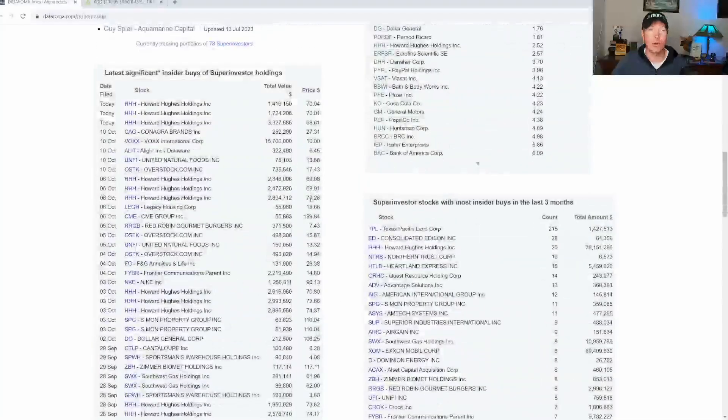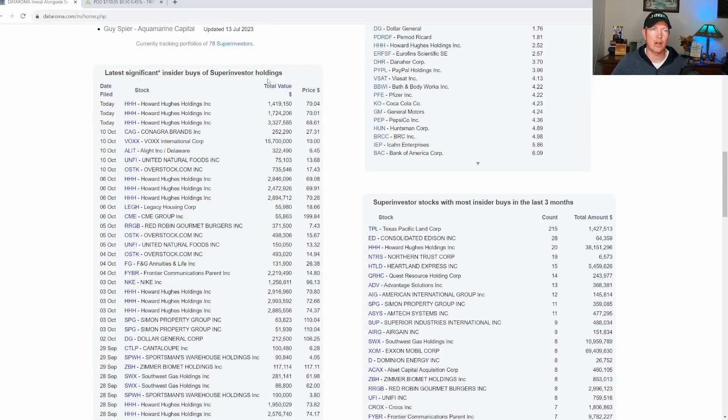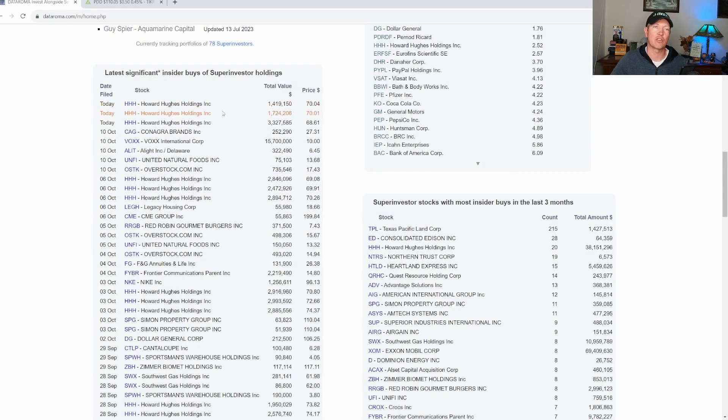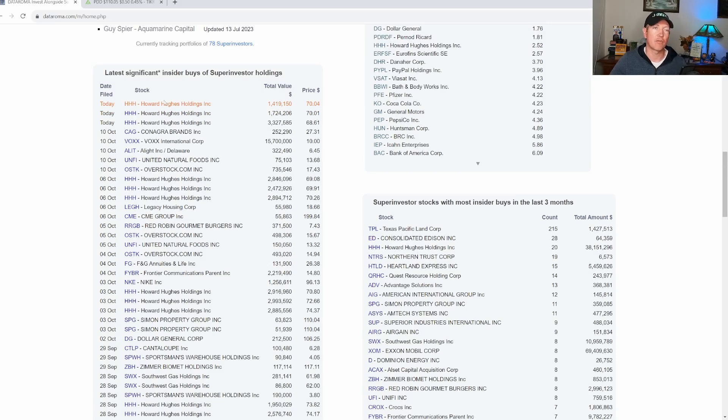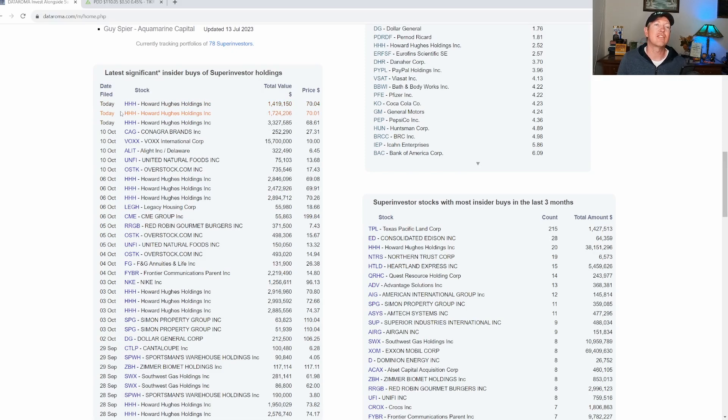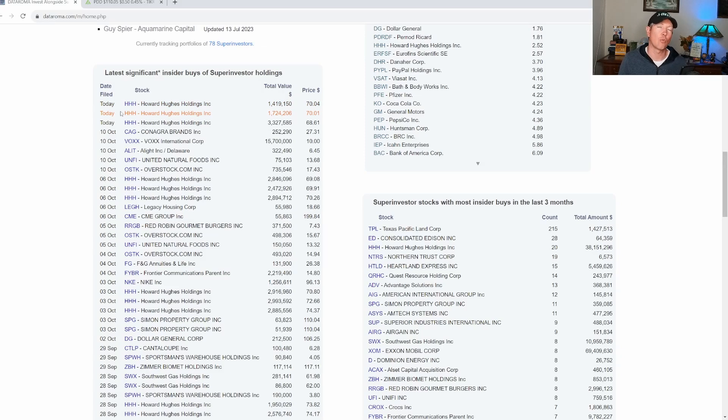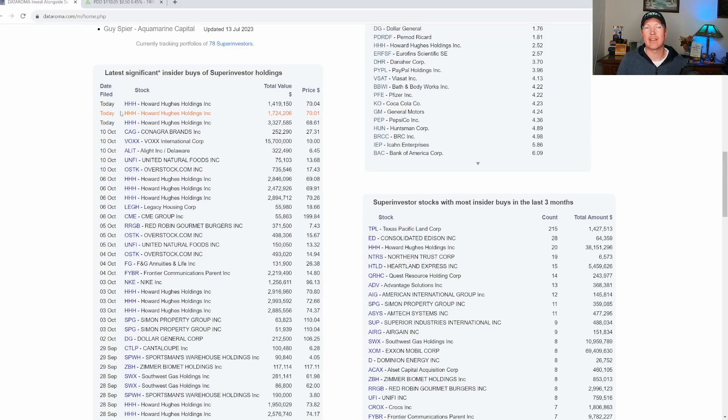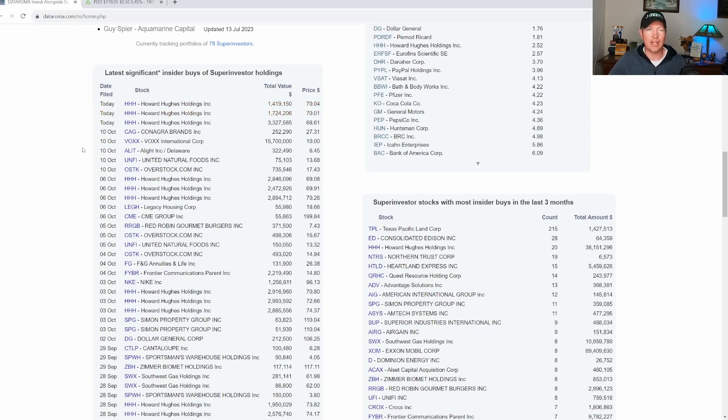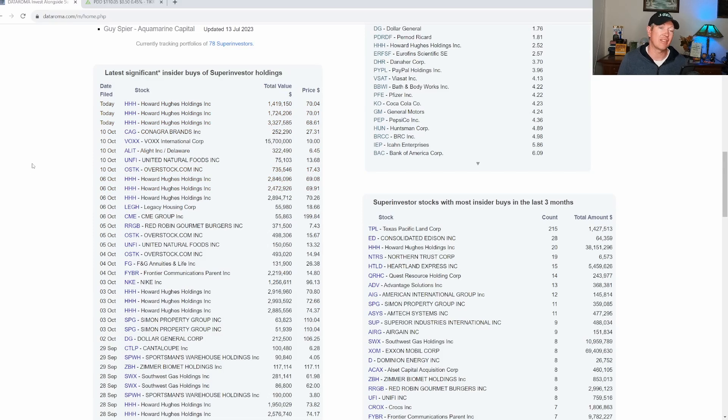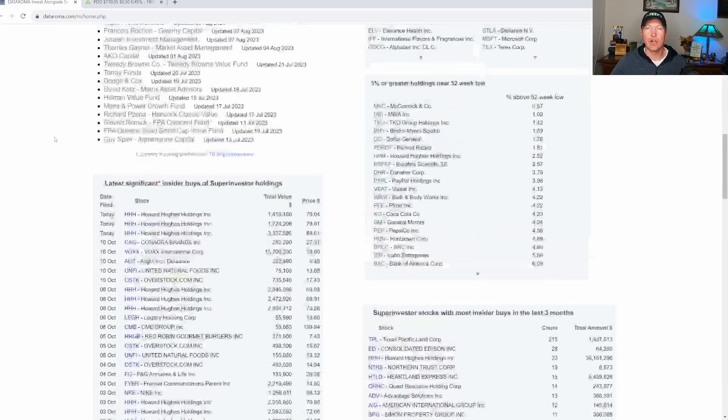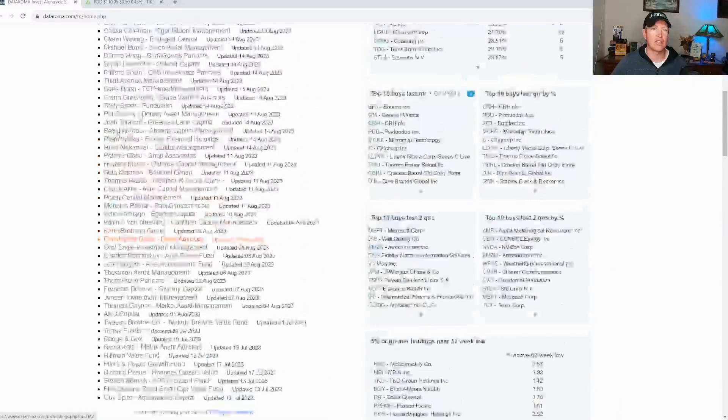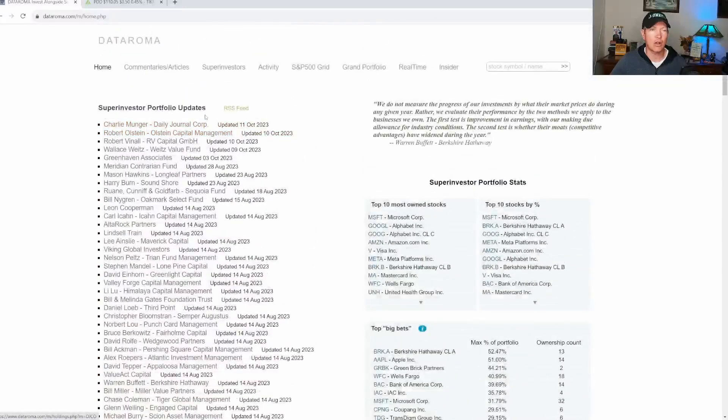One of my favorite parts about this website, if you scroll down to the bottom, you can see latest significant insider buys of super investor holdings. So what this tells you is if there's an insider from a company, maybe the CFO, the CEO, or someone that owns more than 10% of the company has bought into that company here recently. It also means that this is a position in a super investor's portfolio. So I always take a look at this once a week to see what insiders are buying, potentially take a look at maybe it's a stock I want to buy or just do more research on in general.